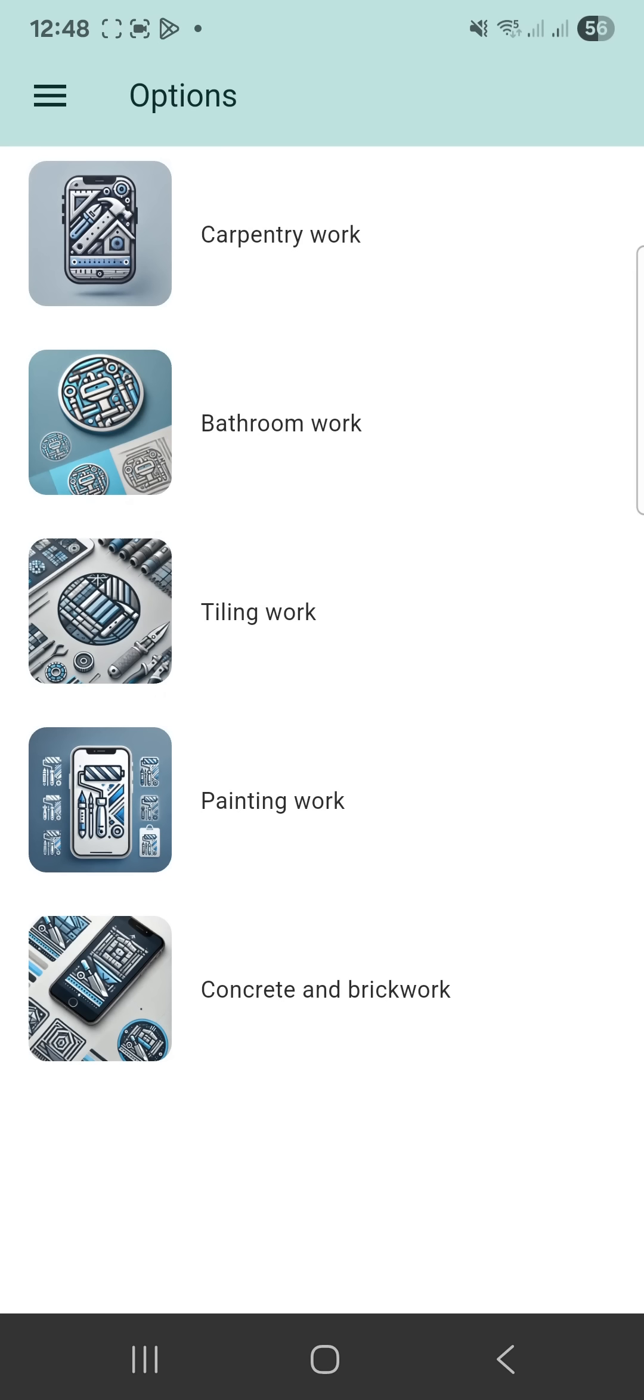After opening the app, you will see the main screen with five sections: carpentry work, bathroom work, tiling work, painting work, concrete and brickwork.